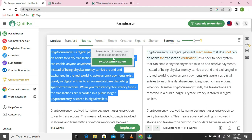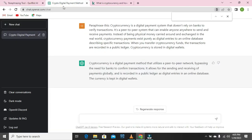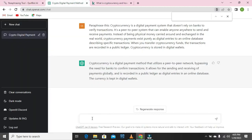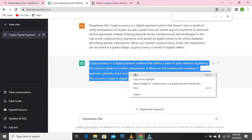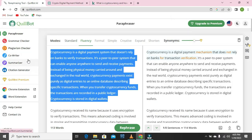Next, we're going to check how you can access the Quibot summarizer tool for free using ChatGPT. Head back to your ChatGPT and write 'summarize this,' then copy your work and paste it in. Let's see how ChatGPT is going to summarize the work and give us the effective nature of that summarizing feature, just like Quibot's built-in summarizer.